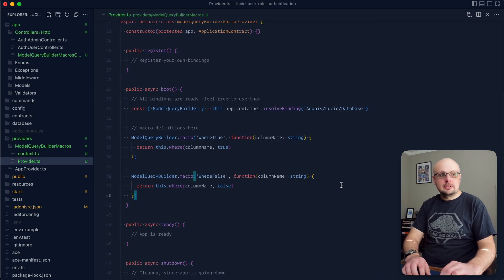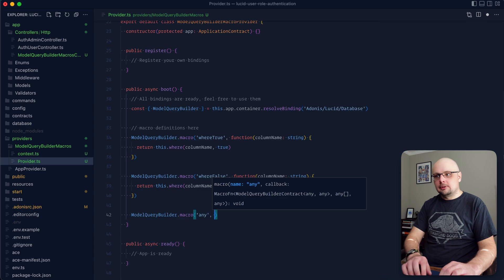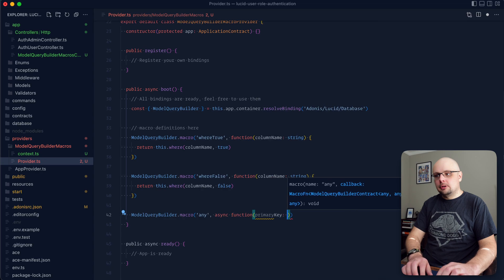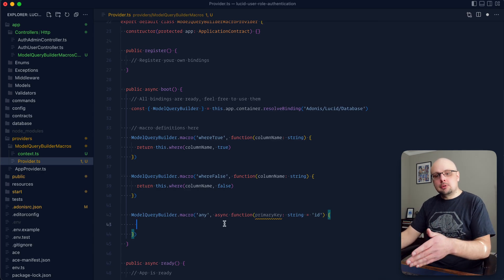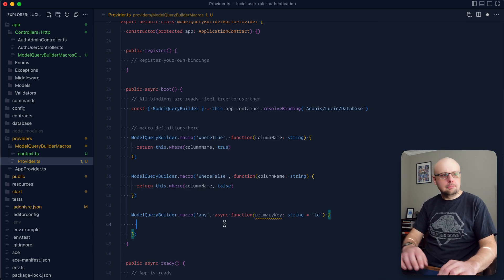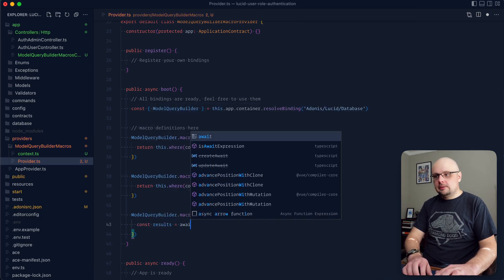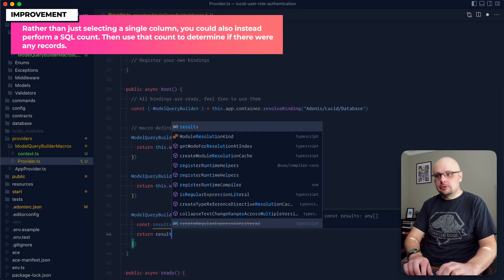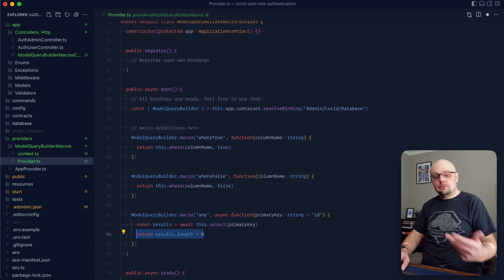Another one I find super useful is called any. So let's define ModelQueryBuilder.macro and define the name as any. For this one we aren't returning an instance of the Query Builder, so we'll want to do async function. What I like to do is define the primary key here of type string, defaulting to 'id'. We can use that primary key to just select it, making the query run a little bit quicker. Then we do const results = await this, select that primary key, and return back a Boolean of whether results.length is greater than zero.